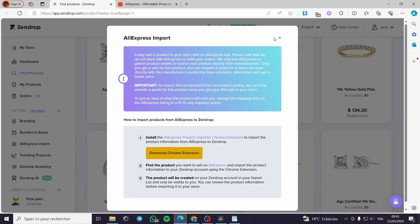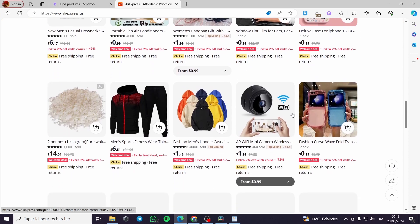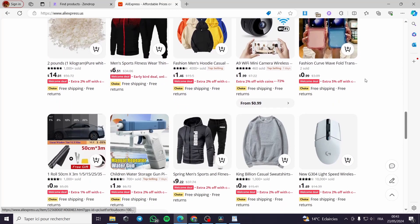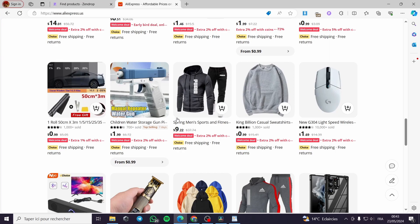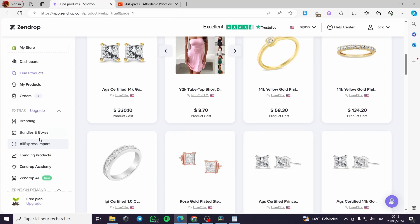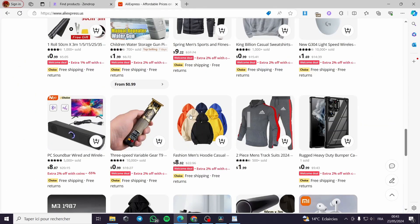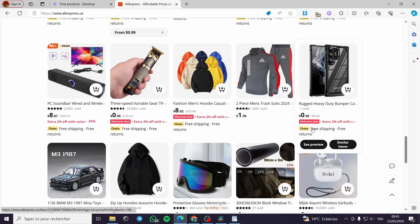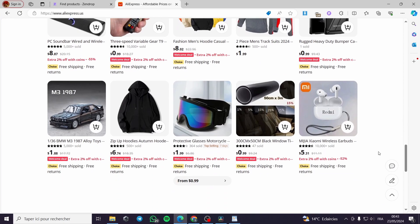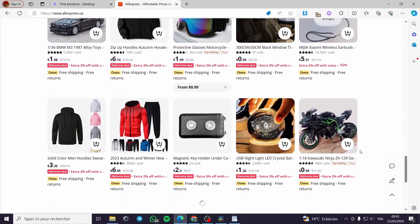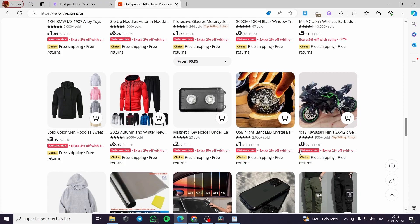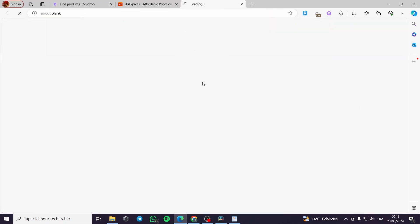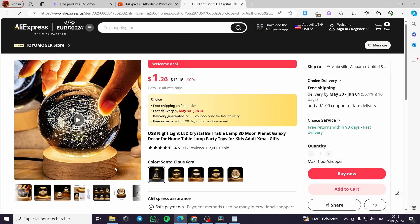I will go to AliExpress and search for a product that I want to dropship directly to my Zendrop account. Then I will dropship it to my Shopify store. I will choose a product, for example, this USB night LED light, and click on the product.